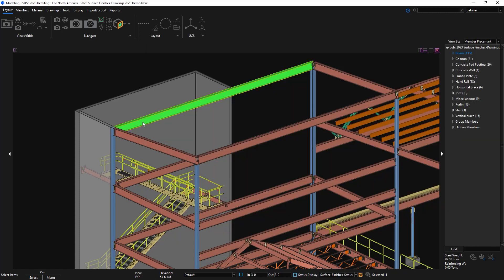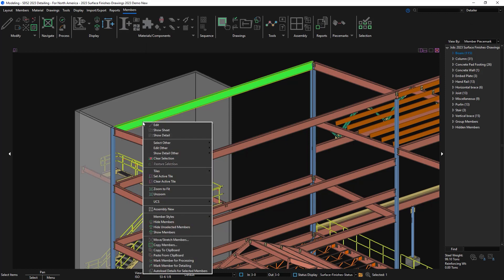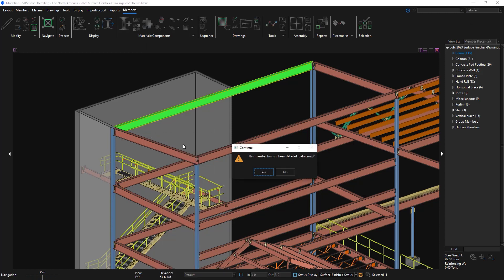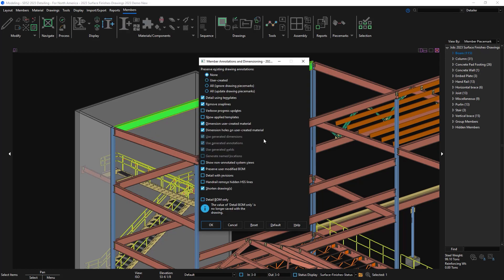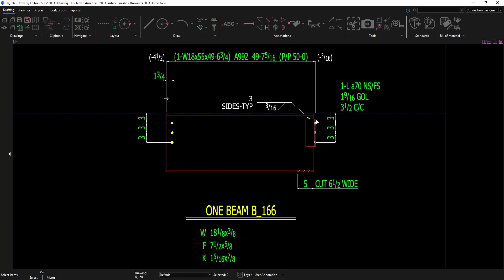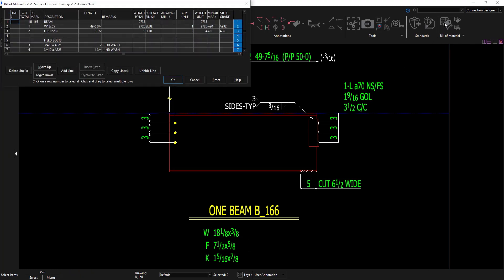I'll then go and detail my beam. When I go into my bill of material, you'll now see that column is enabled for surface finishes and it's called out the blue. In my surface finishes setup I did have it set to call out the bill of material information on every material line.